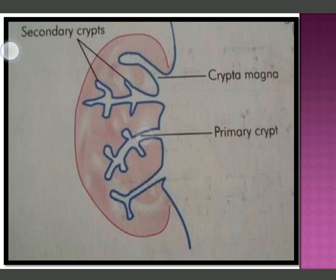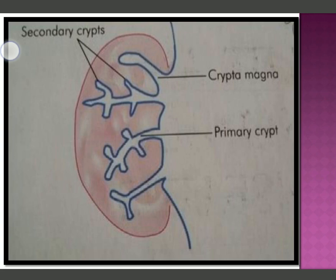The primary crypt divides into secondary crypts, and the largest one in the upper part is the crypta magna. The opening side is the mouth of the cleft and it is semi-lunar in shape.